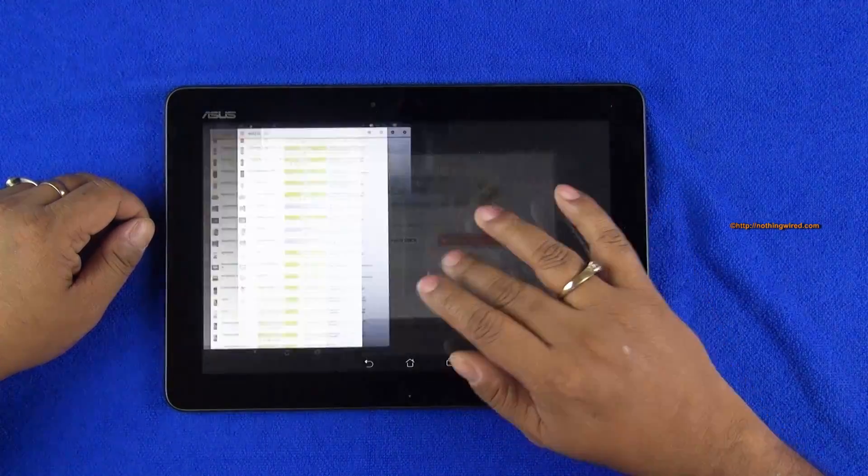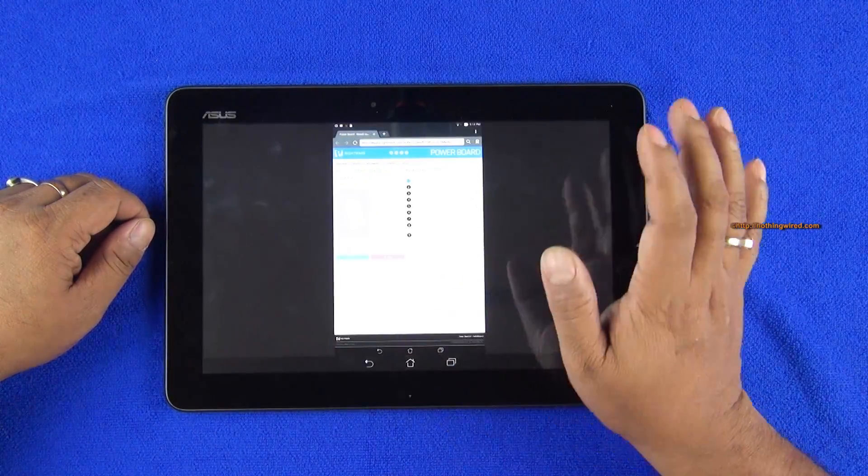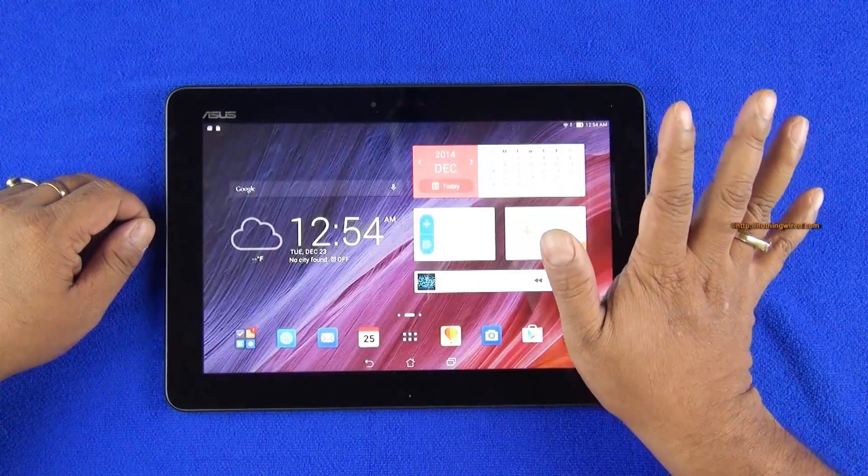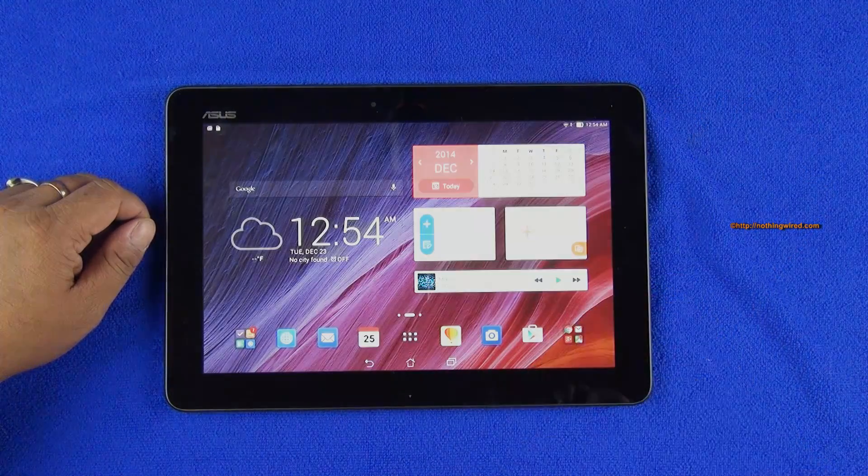So that's about the benchmark scores. I would say it scores pretty average on its benchmark performance. Thank you.